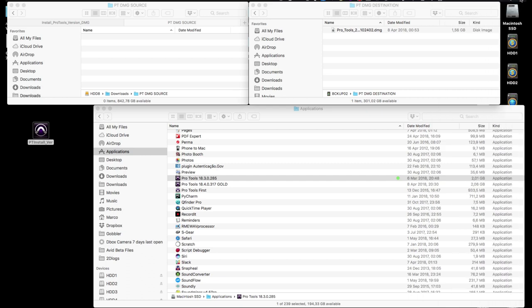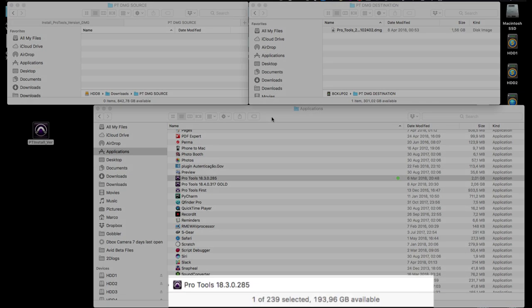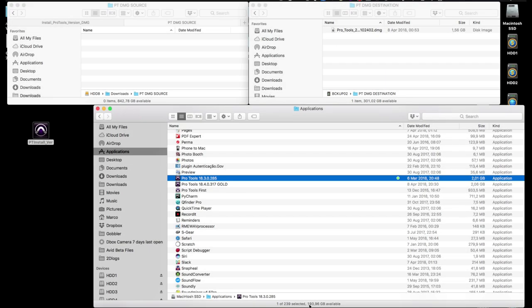As it's all happening in the background, there isn't that much to see except for the odd telltale sign here and there, including the space available number dropping at the bottom of the finder window.